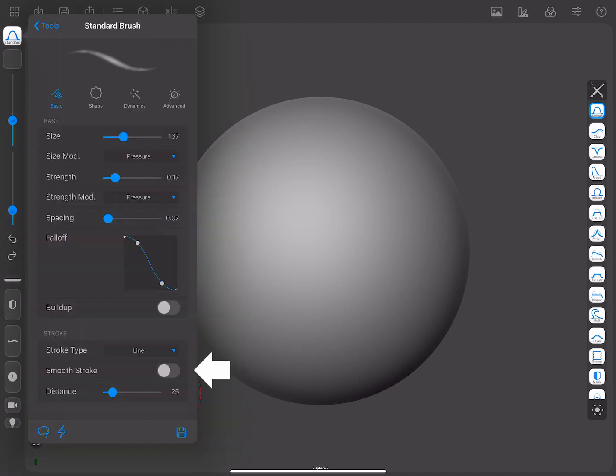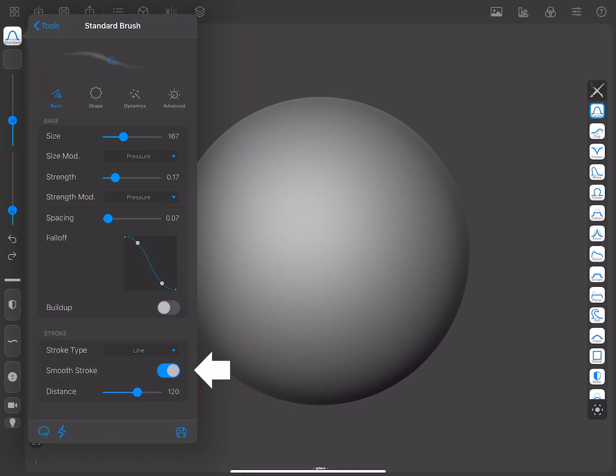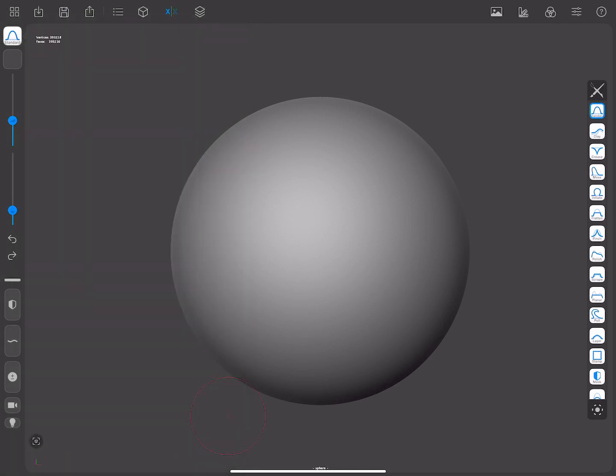The second parameter is the Smooth Stroke, which can only be used when the Stroke Type is set to Line. This allows you to do very smooth strokes and avoids any unwanted jittery behavior. This parameter uses the Smooth Stroke Distance value to decide how many screen pixels should the action be delayed by.